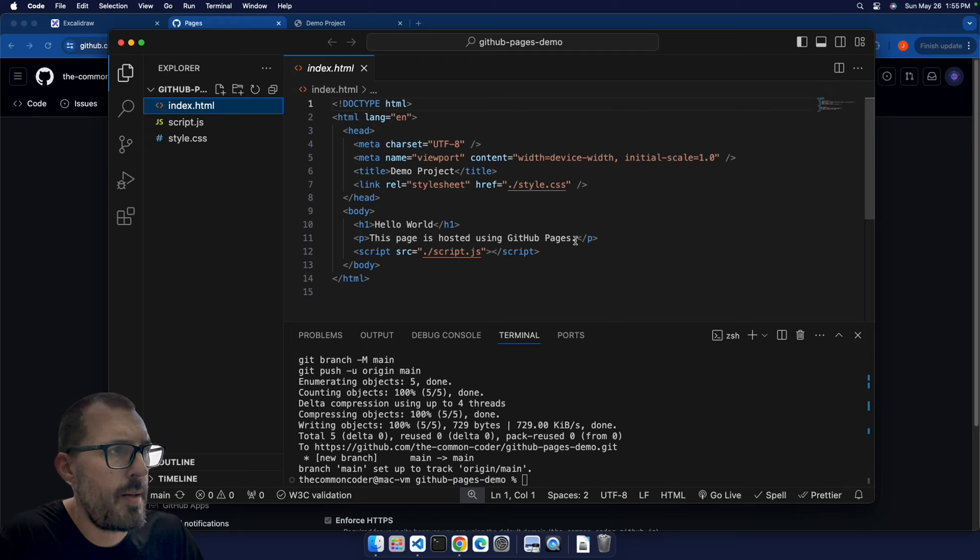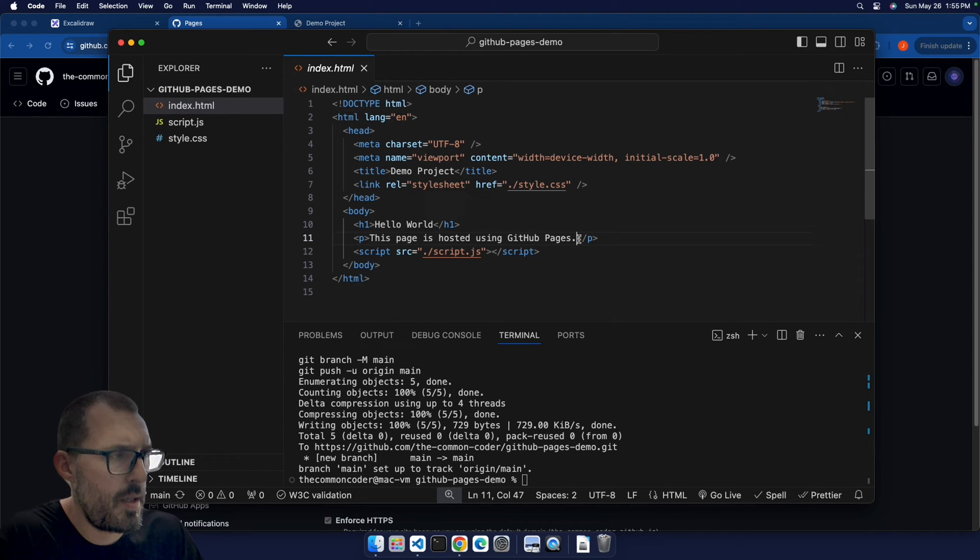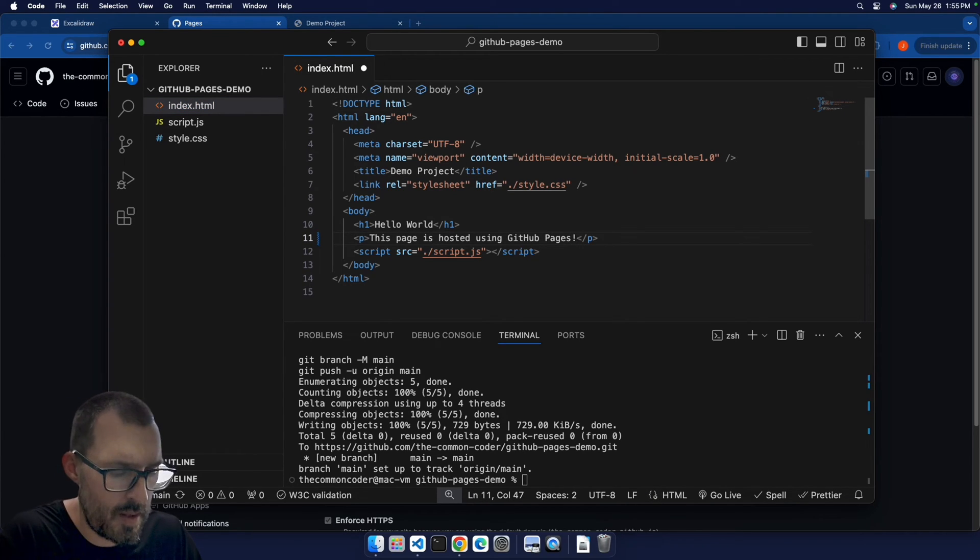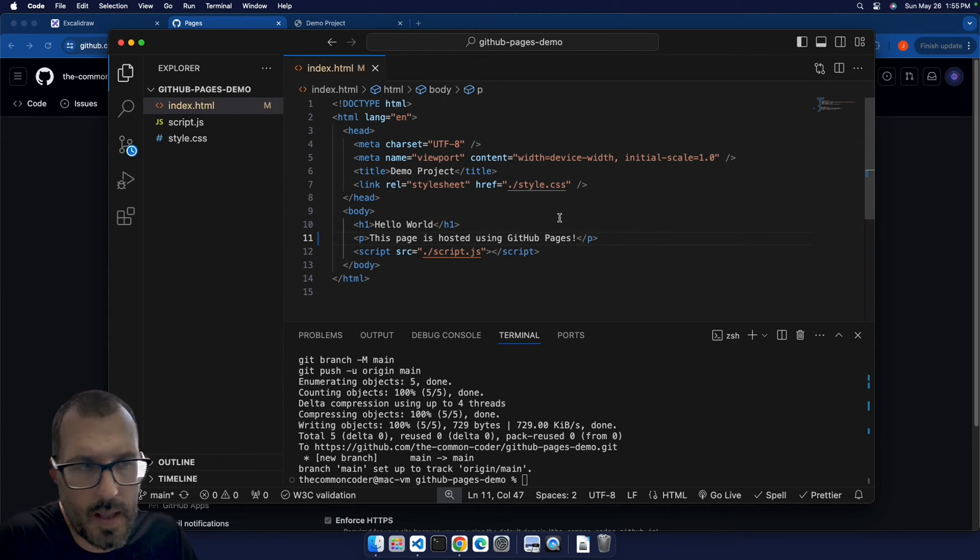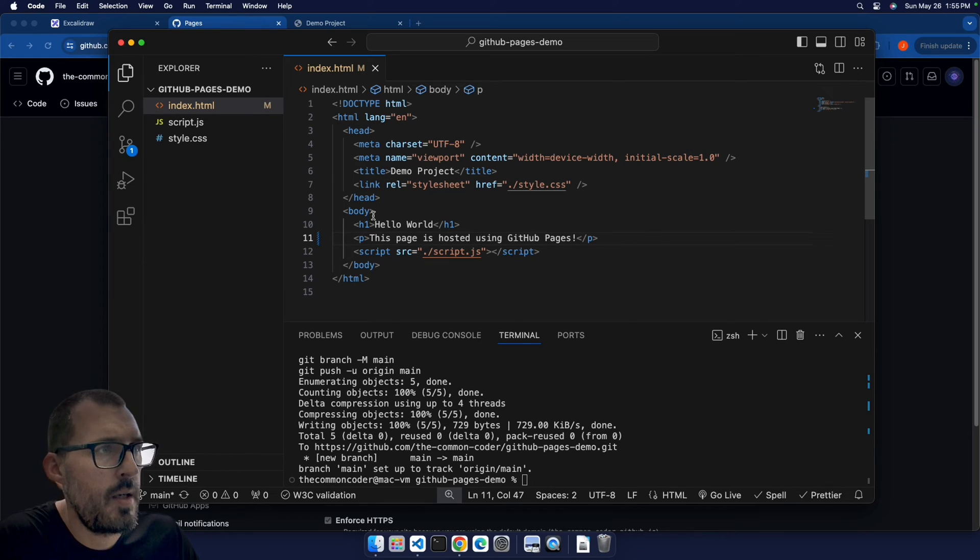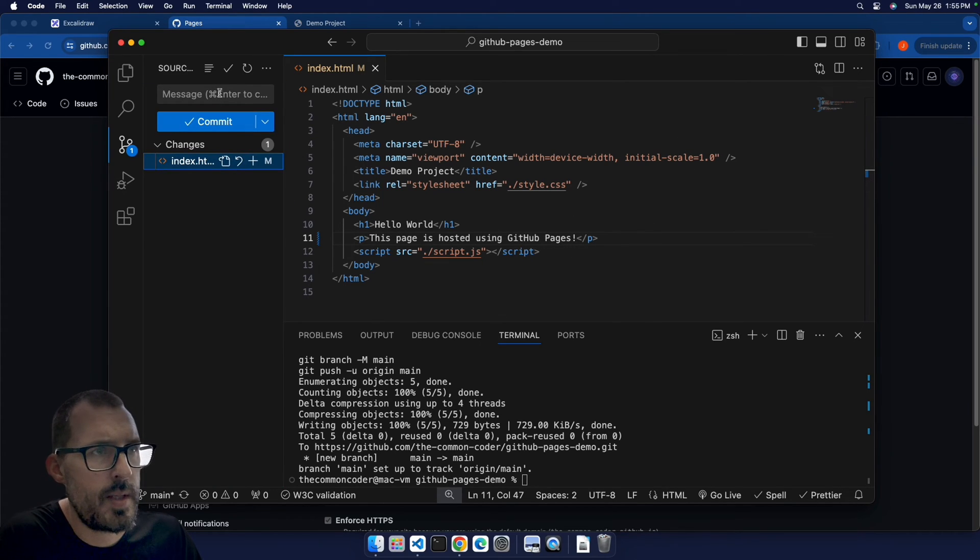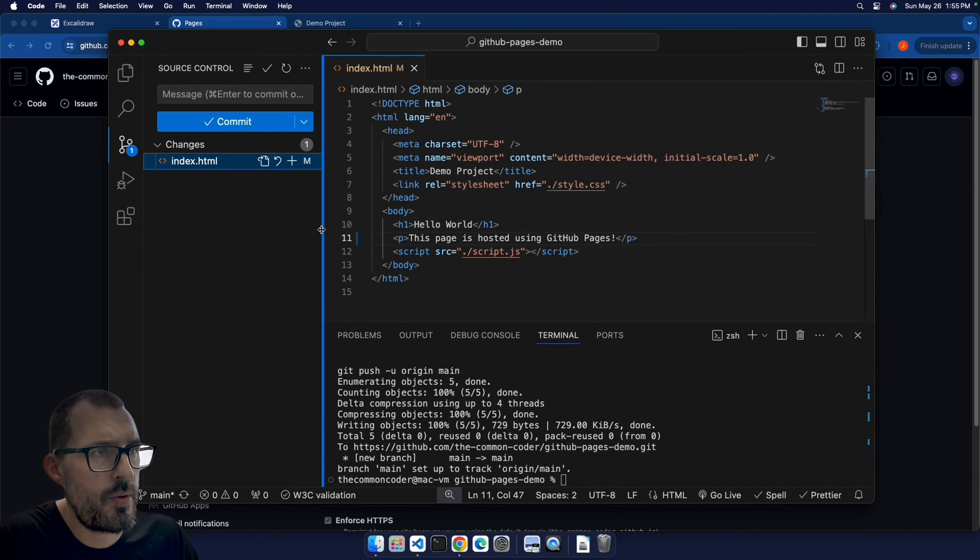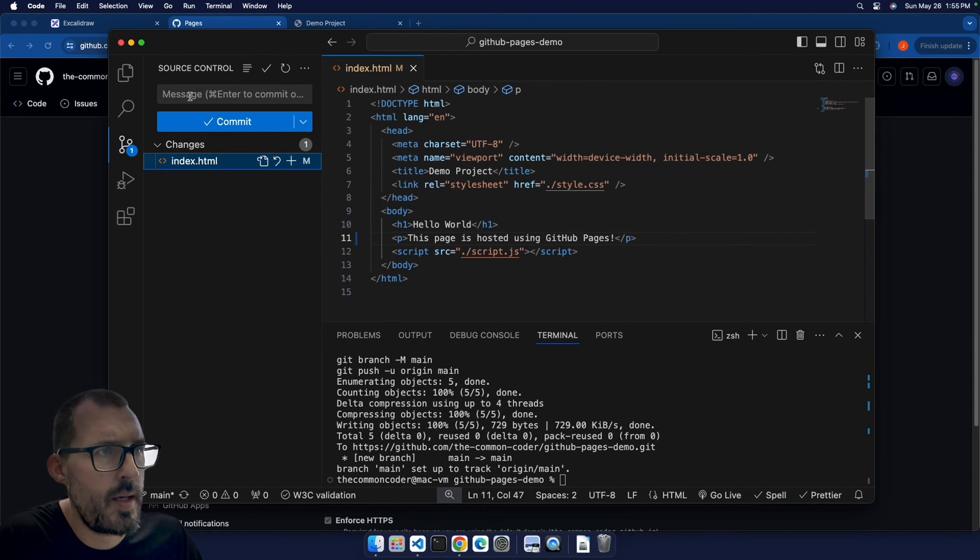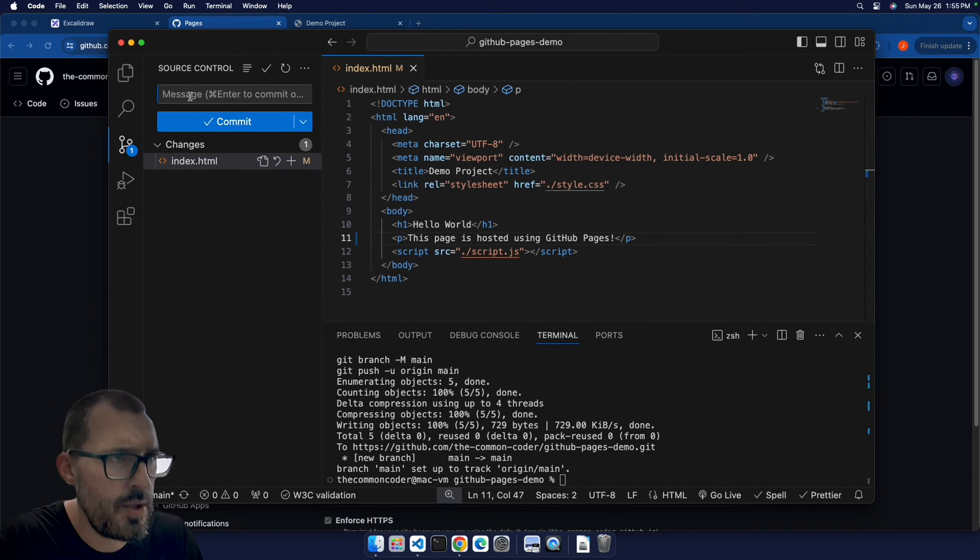And maybe instead of a period, I want an exclamation point here, because it's exciting that we're deploying from GitHub pages. So I'm gonna go ahead and add that exclamation point. Using Visual Studio Code source control panel, I'm gonna go ahead and commit this change. So we'll just say add exclamation point.